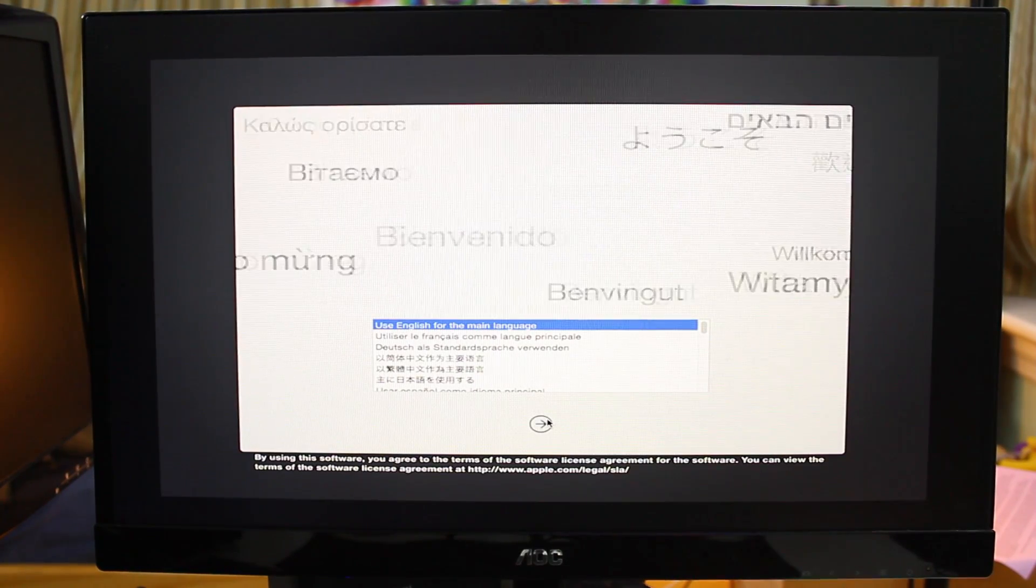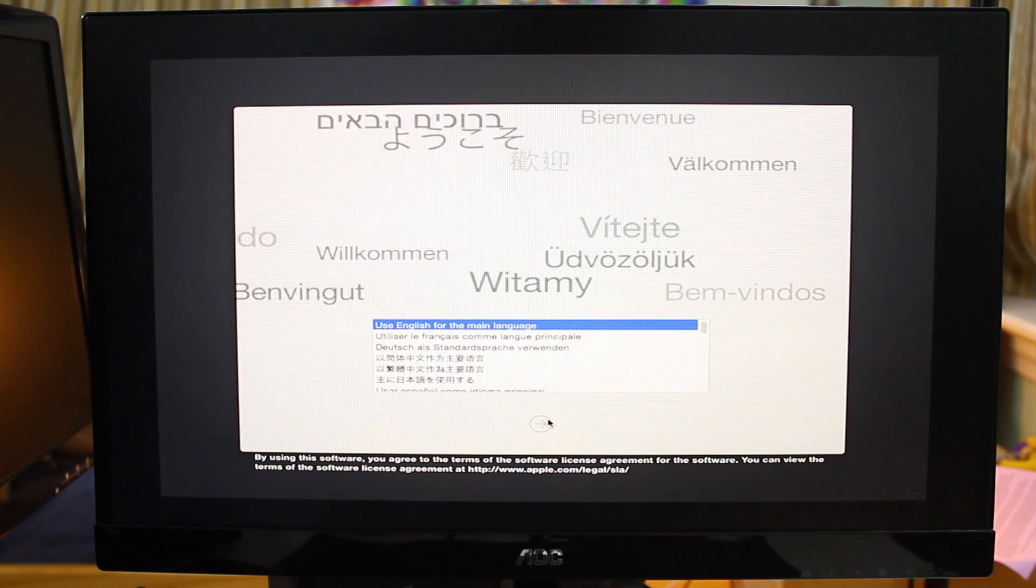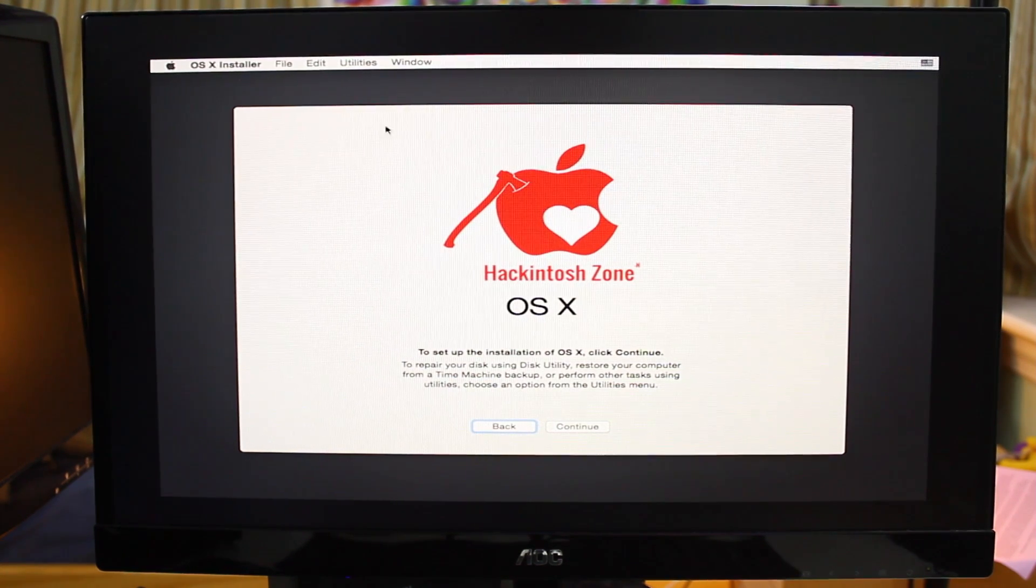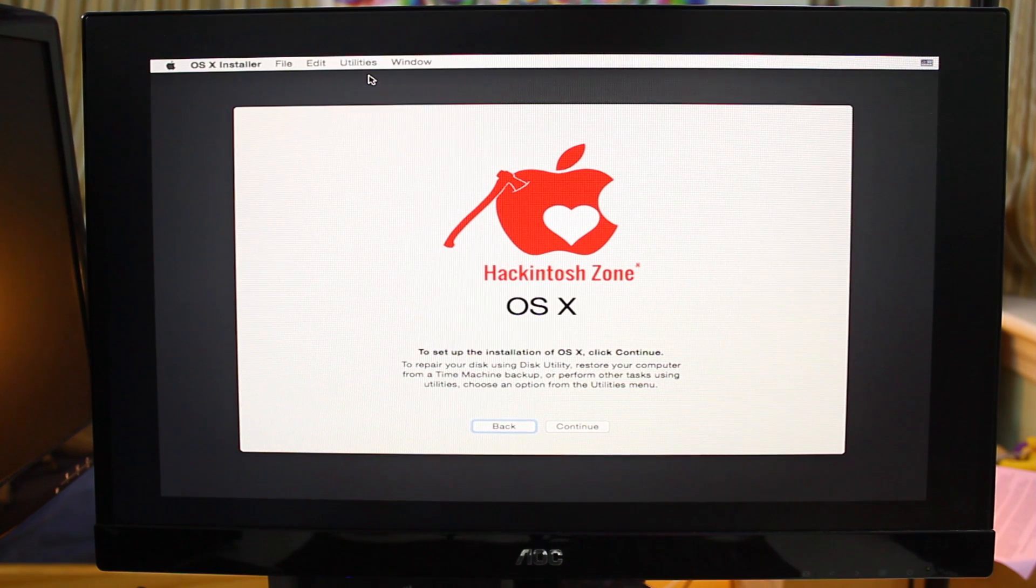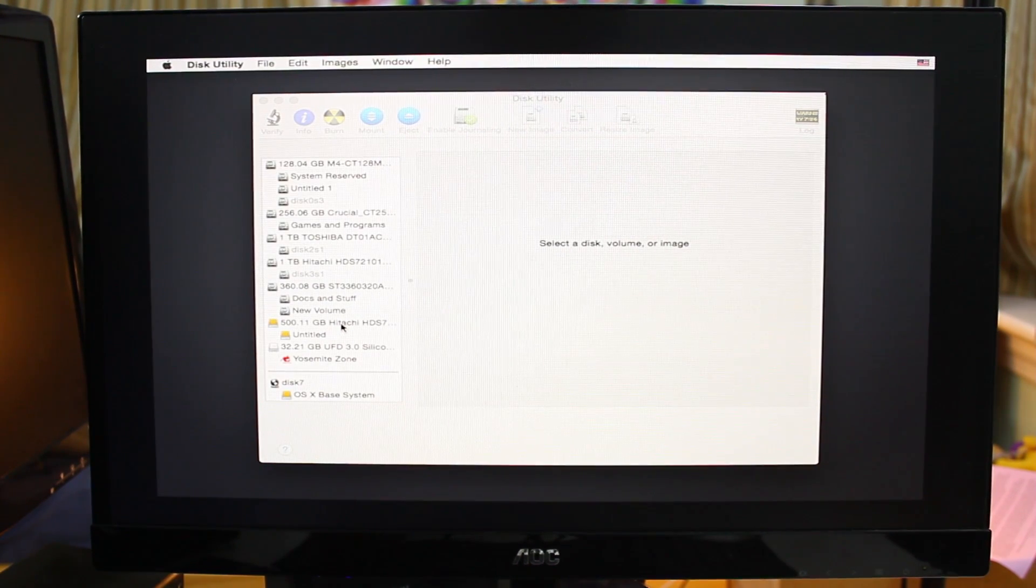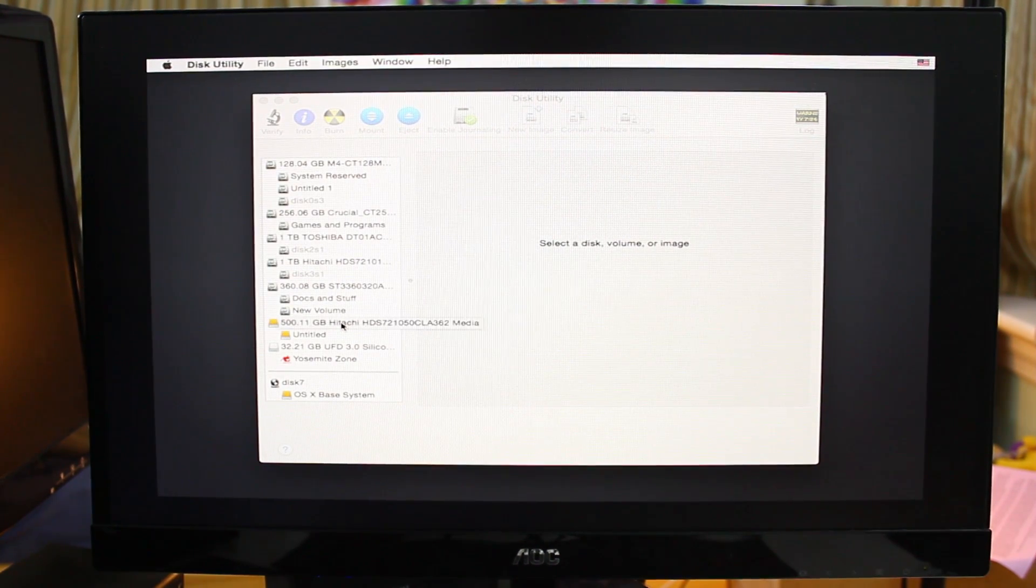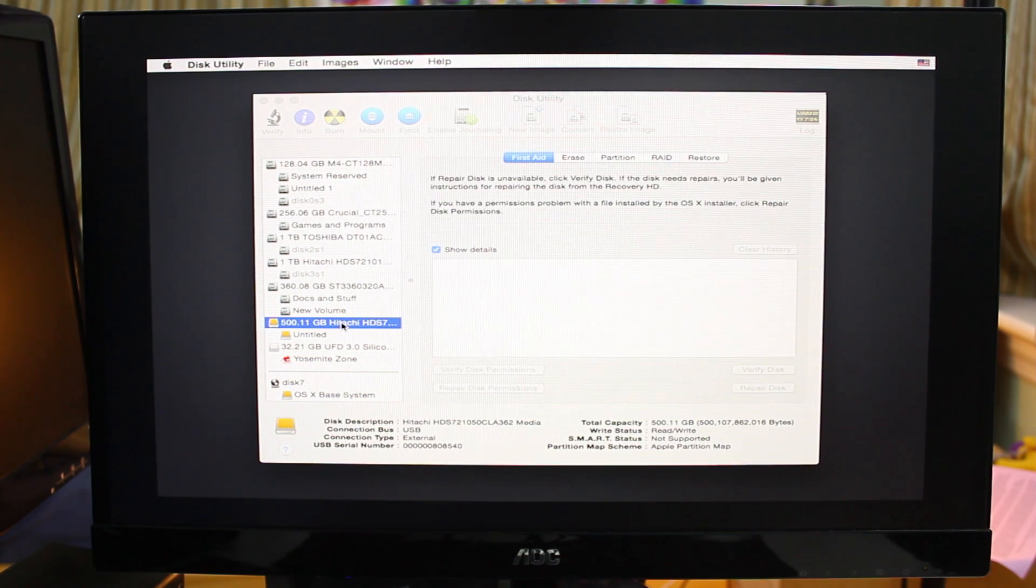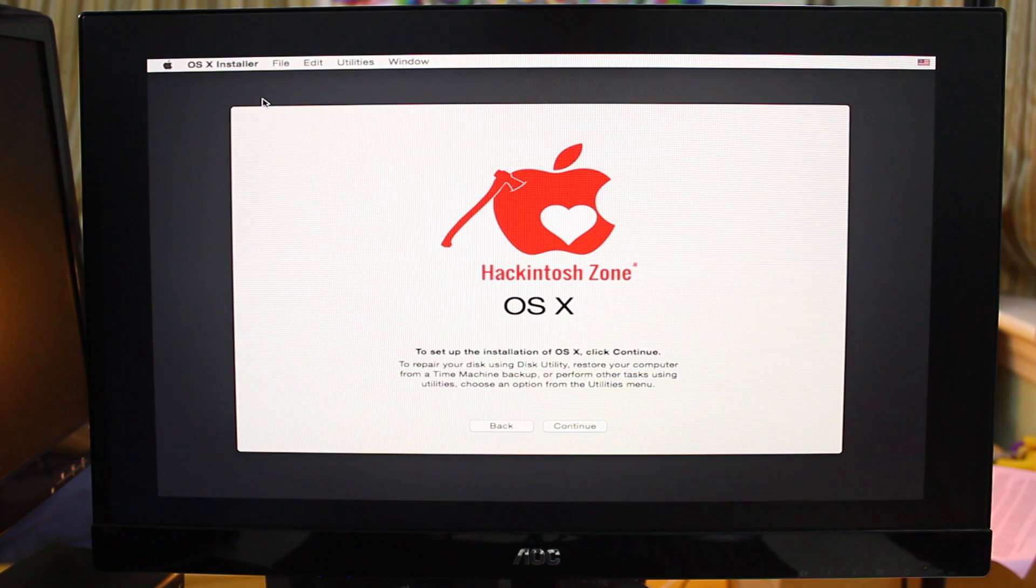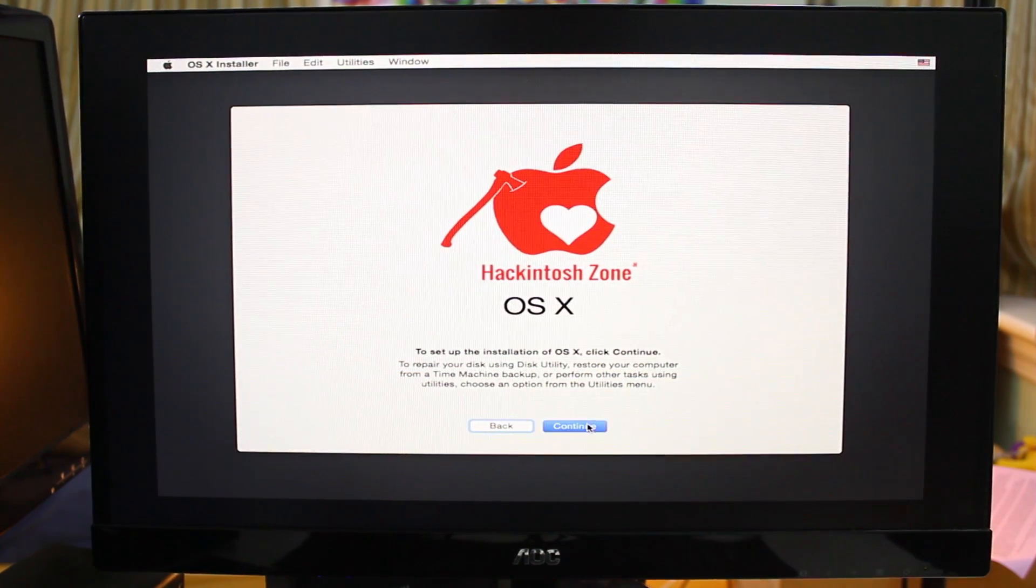Alright, so now you should be at the menu selection screen. Go select your language. Now we don't have to do this because we already formatted the disk for Mac in TransMac, but if you didn't or if you're just doing it from a fresh install, go to disk utility, choose your hard drive and erase any partitions or repartition it if you need to. Now going back, let's continue and agree to the terms.